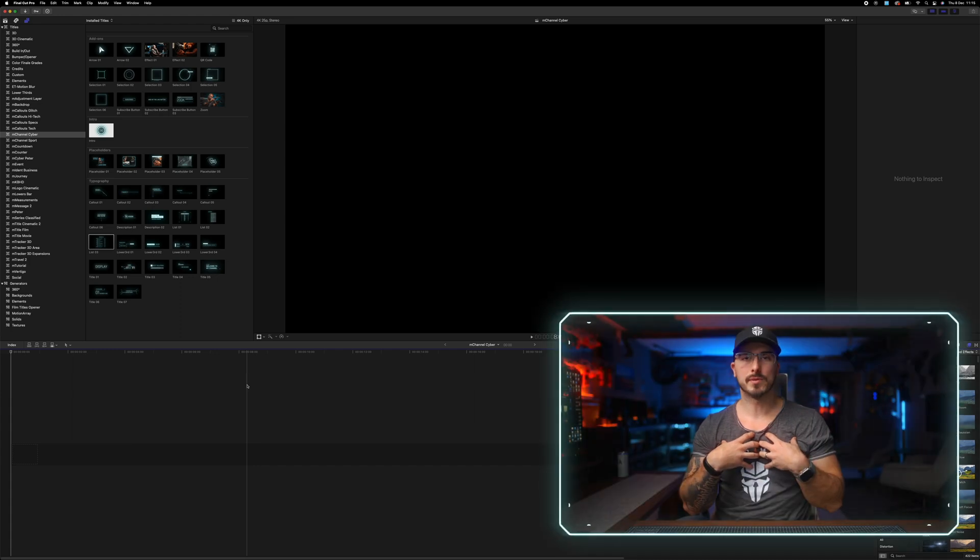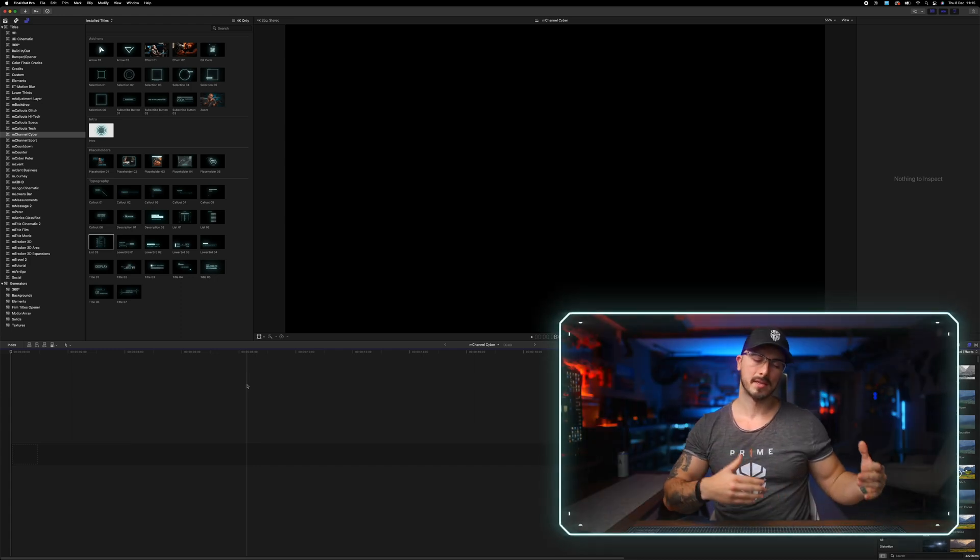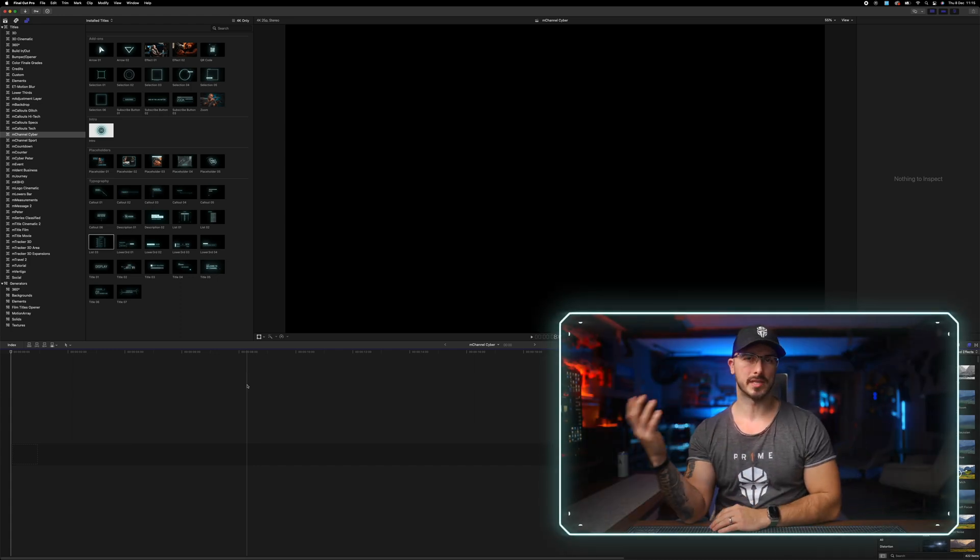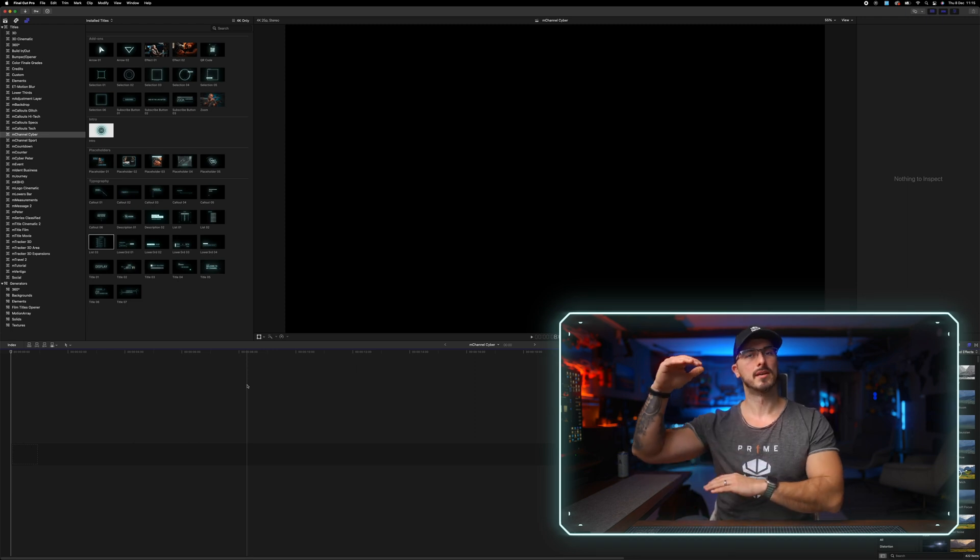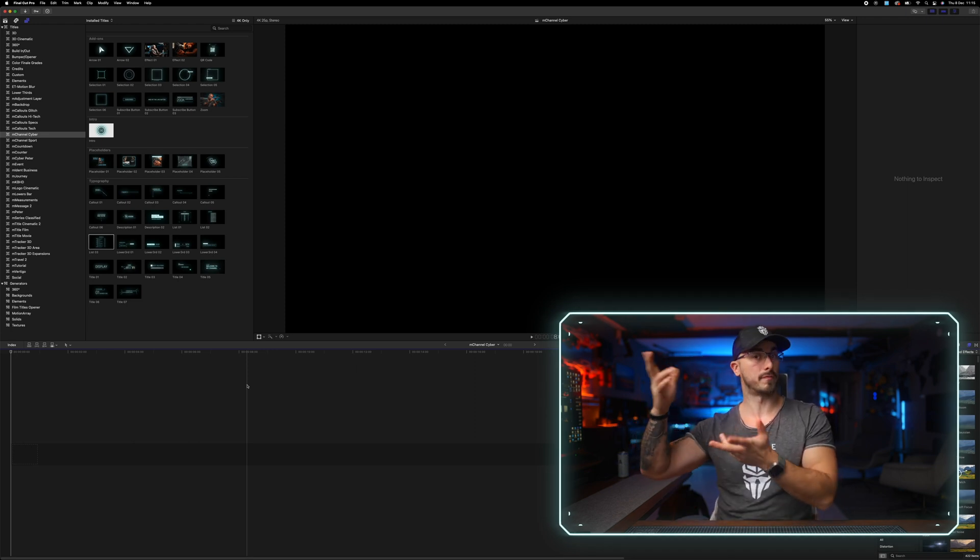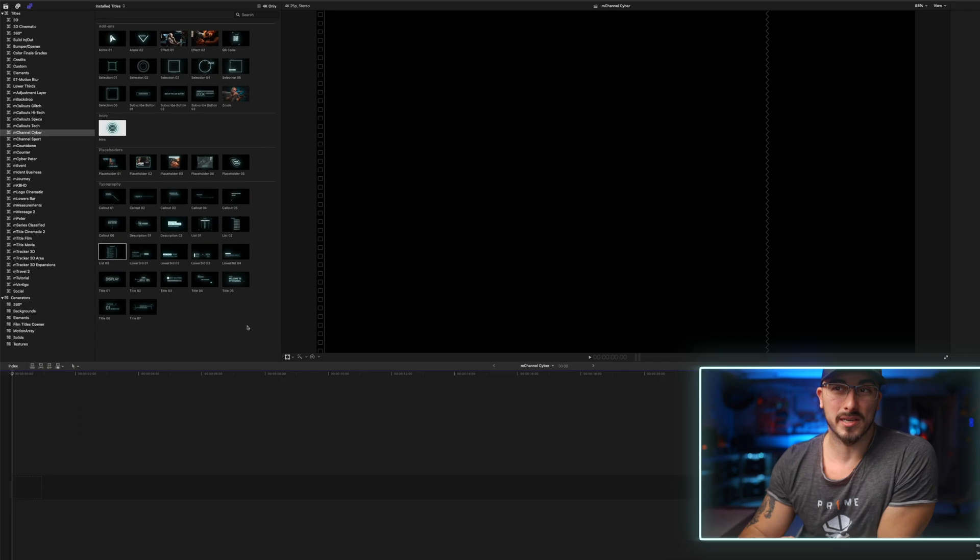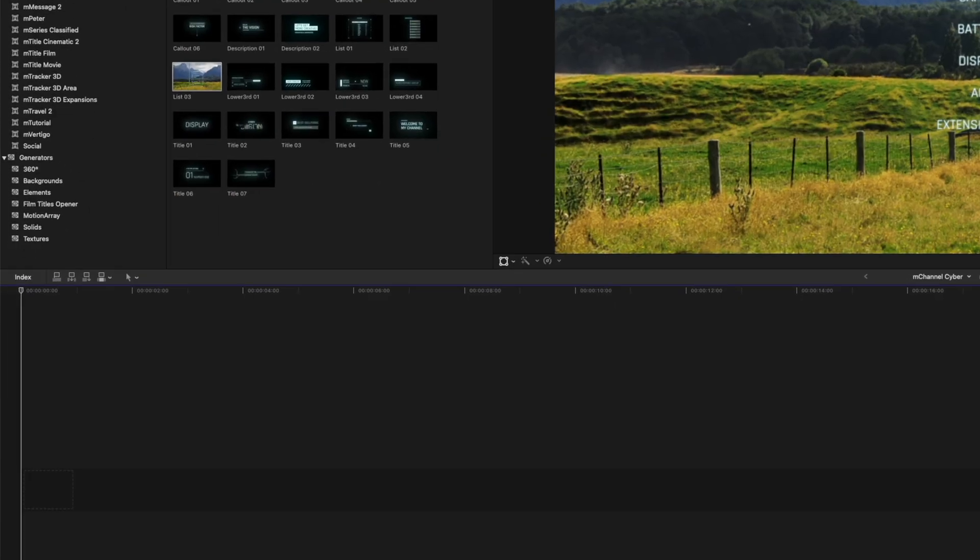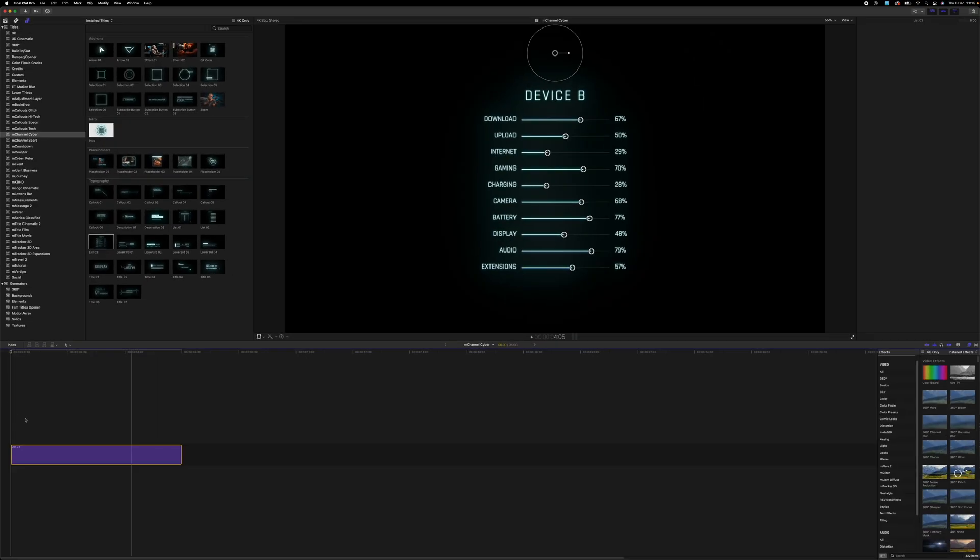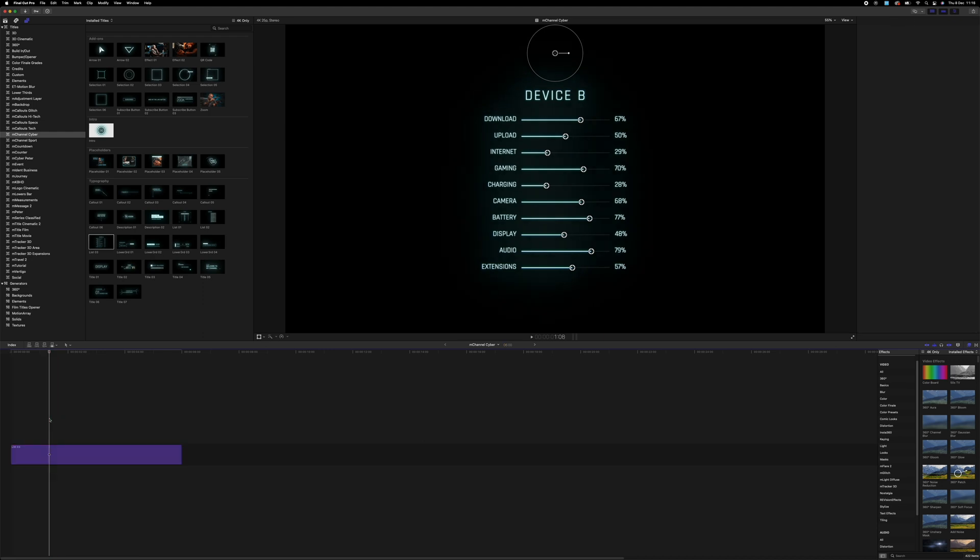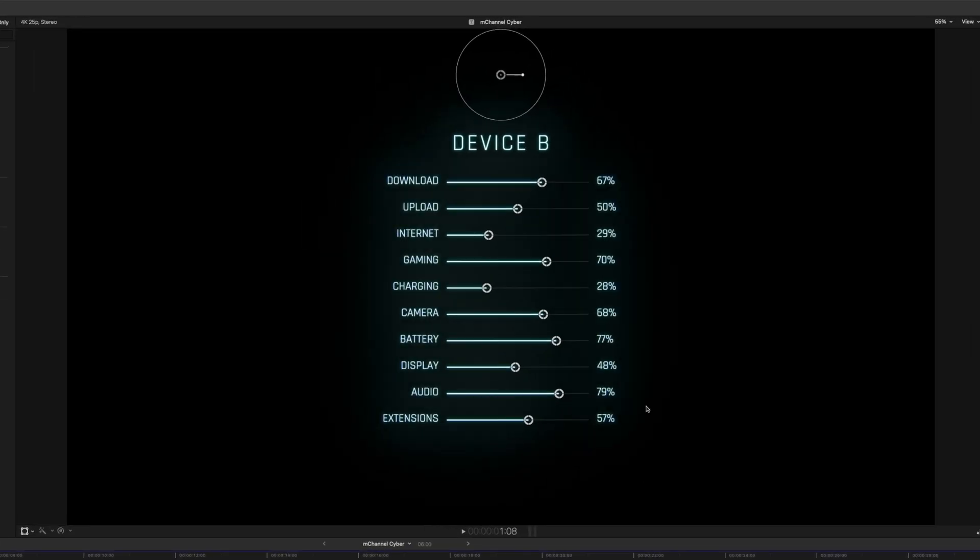Whenever I am doing product reviews, something that I usually want to have towards the end of the video is kind of a summary of how the product performed. And in this plugin, there's something that's called List03, which is a really cool preset.